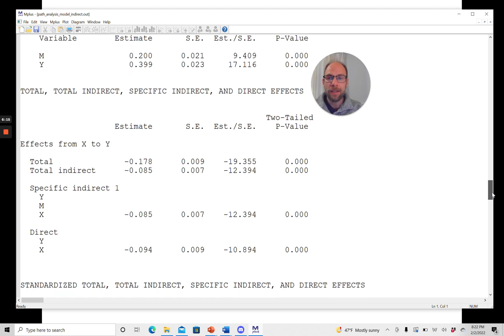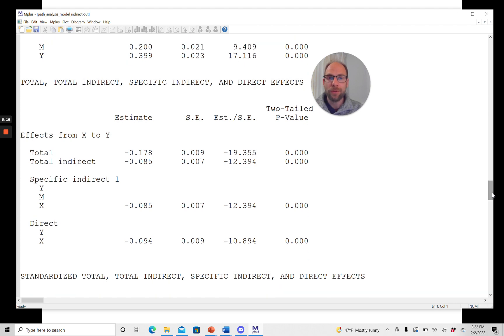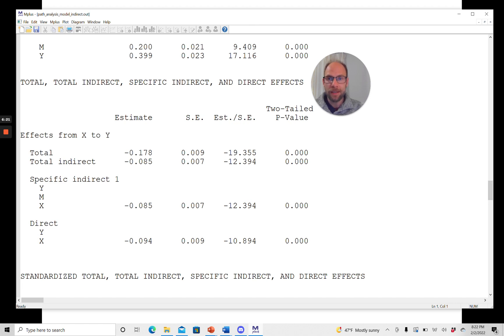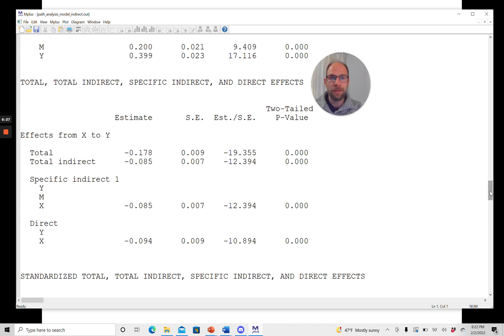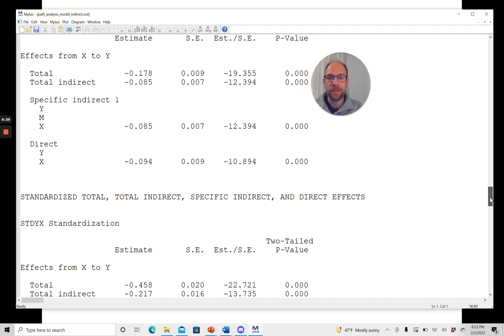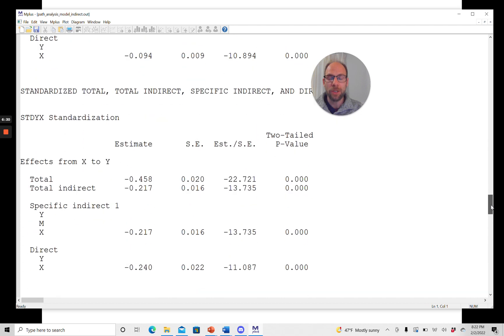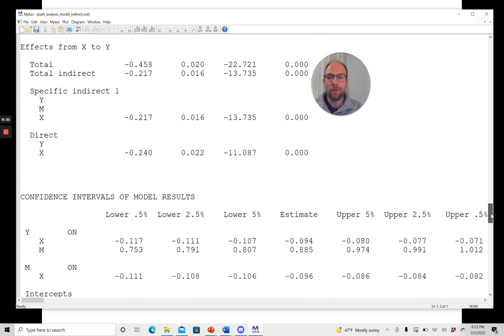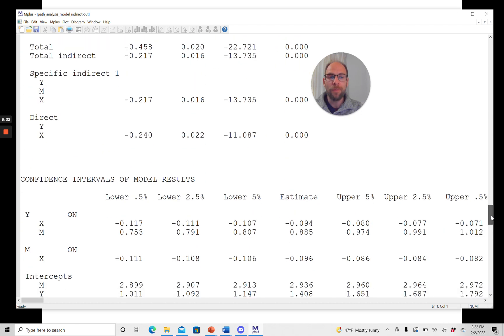And then below that, since we included the model indirect command, we get a detailed listing of the total, total indirect, specific indirect, and direct effects. Again, with their standard errors and p-values. And I discussed that in detail in a previous video. Now, in this video, I want to focus on the confidence intervals, which are given further below.